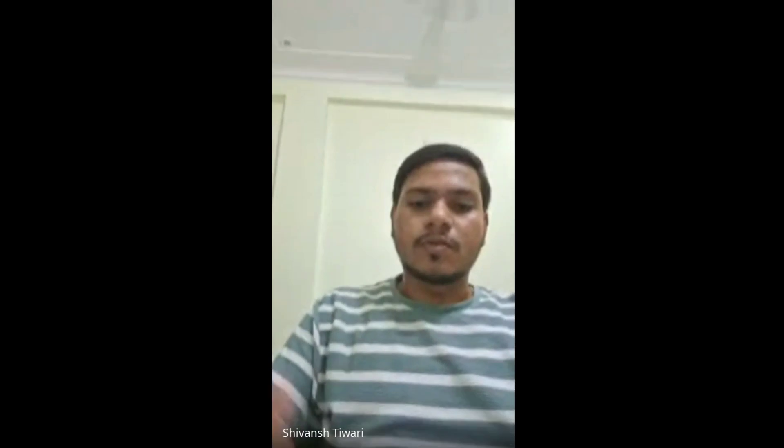Good evening everyone, thanks for joining this introductory session on cyber security and its futures. Today our speaker is Mr. Sanjeev Kumar Shukla, who has more than five years of experience and has worked in top MNCs like Accenture and Comcast, and is currently working at Comcast.